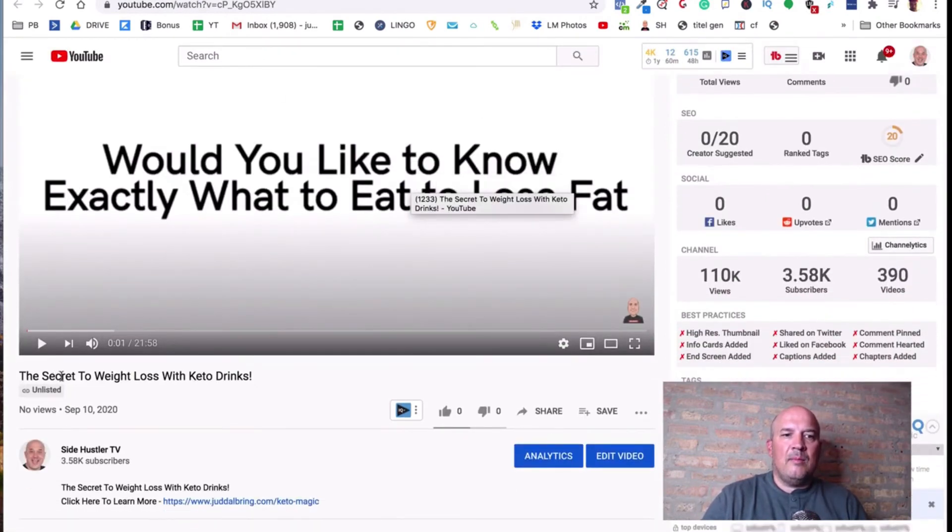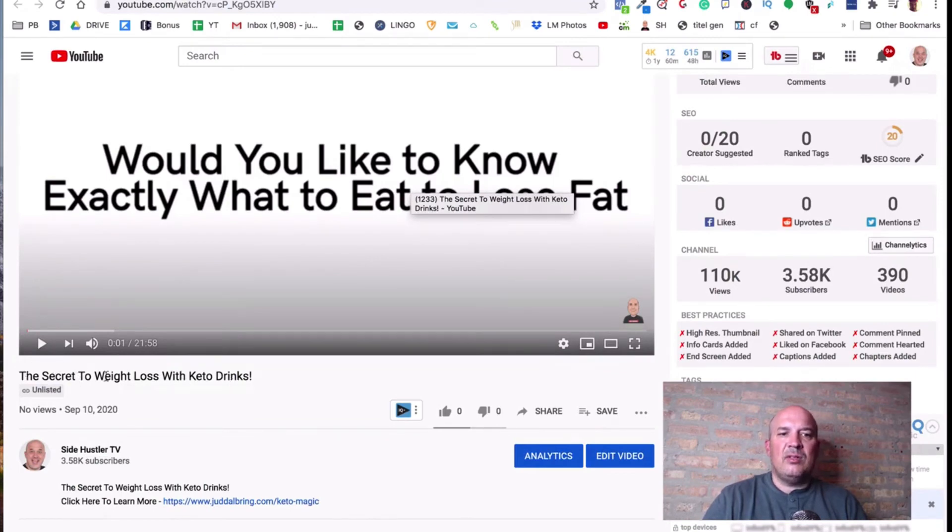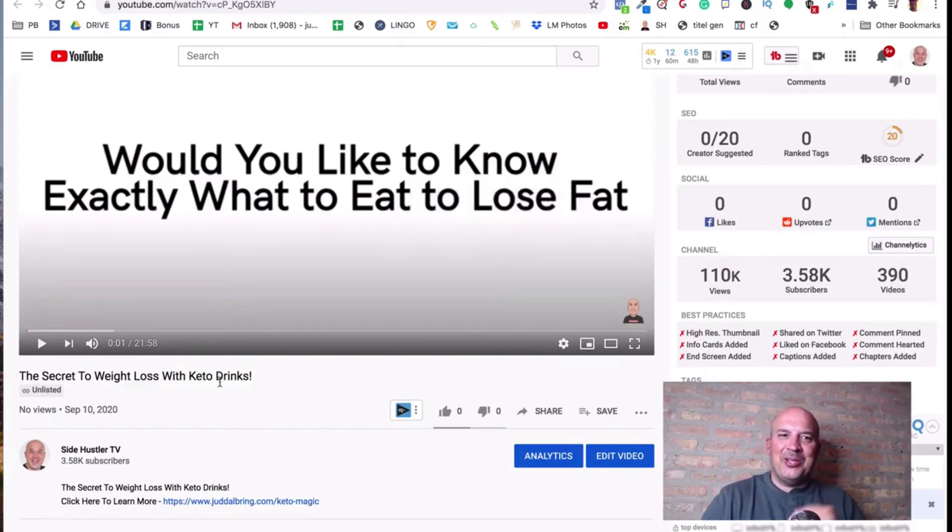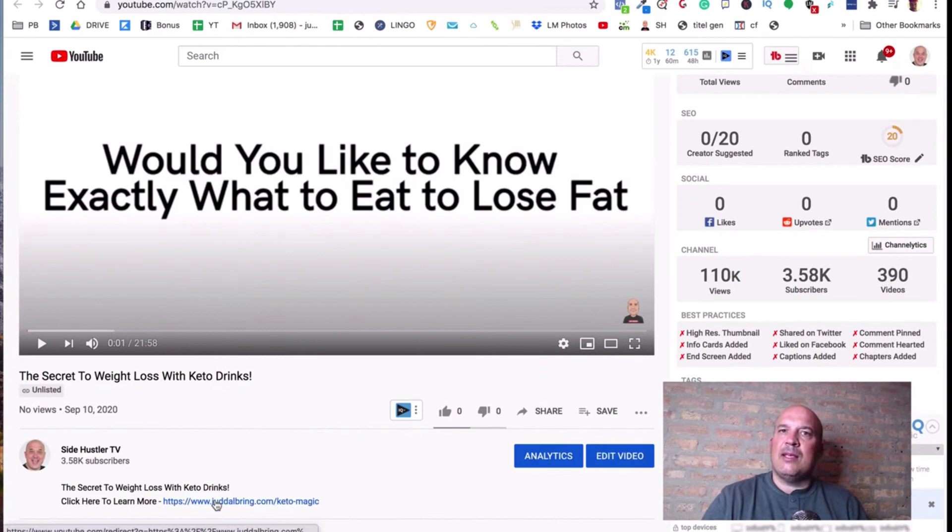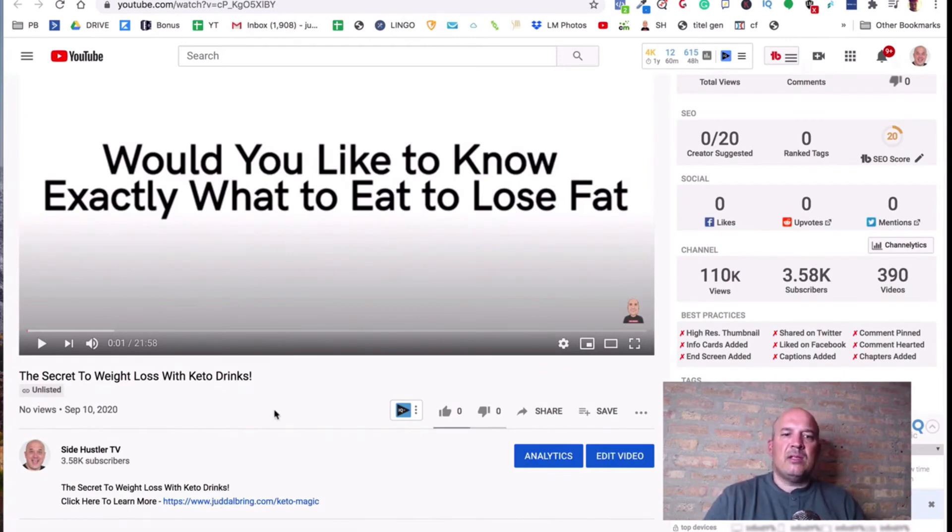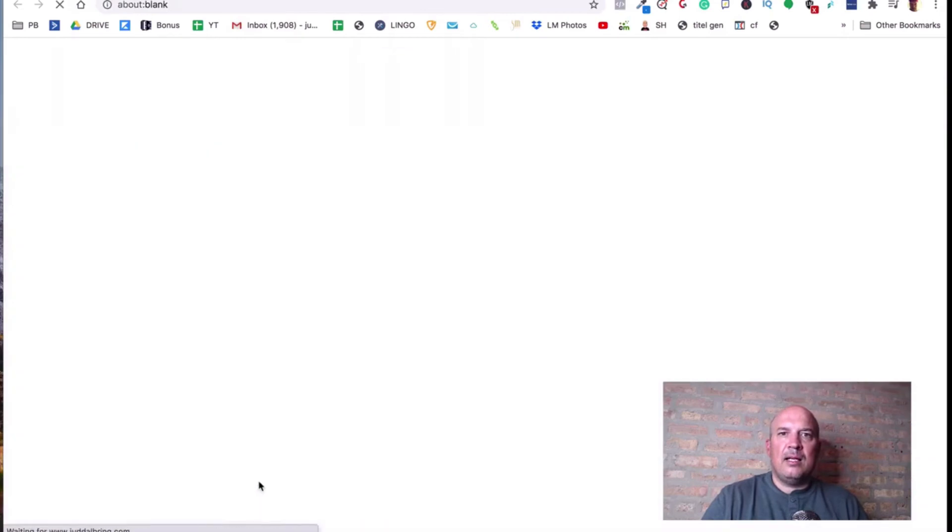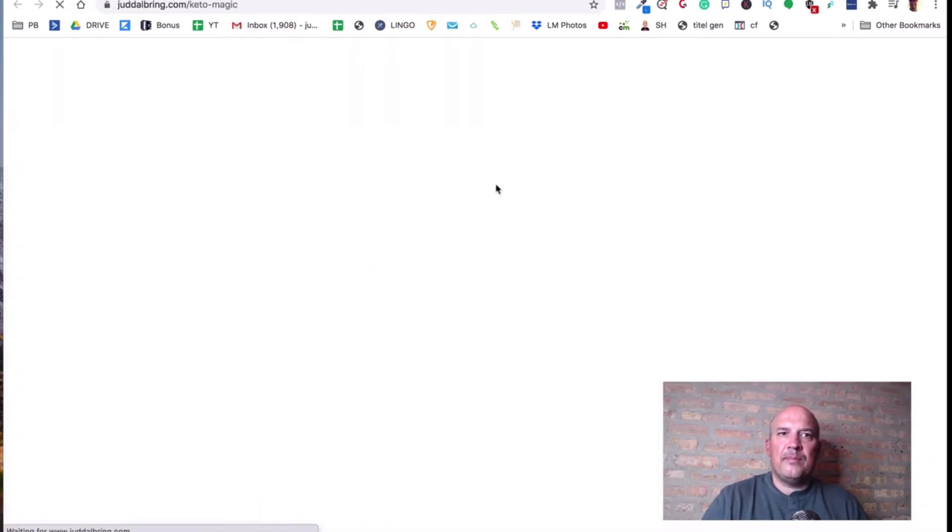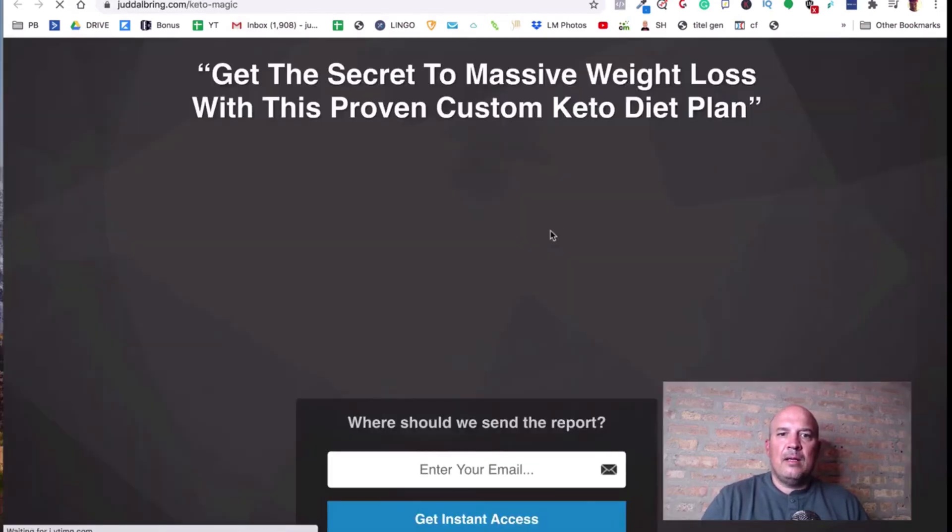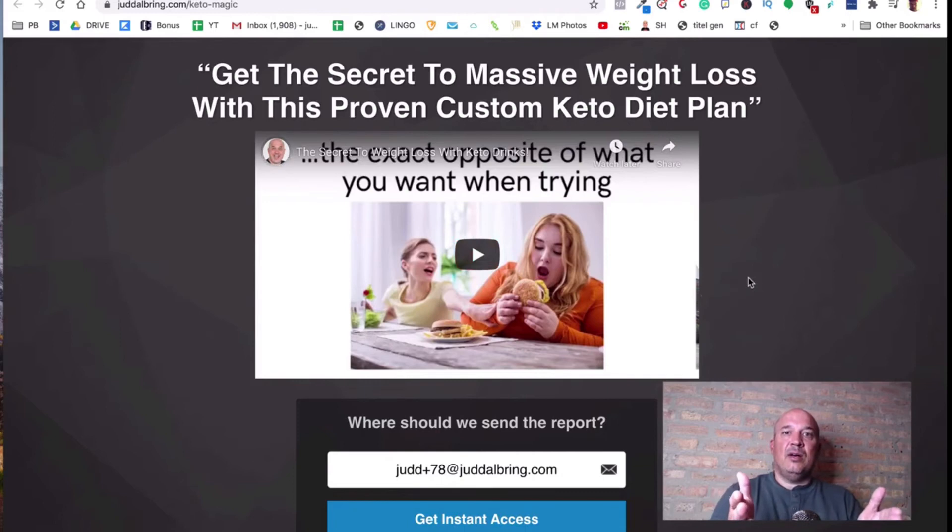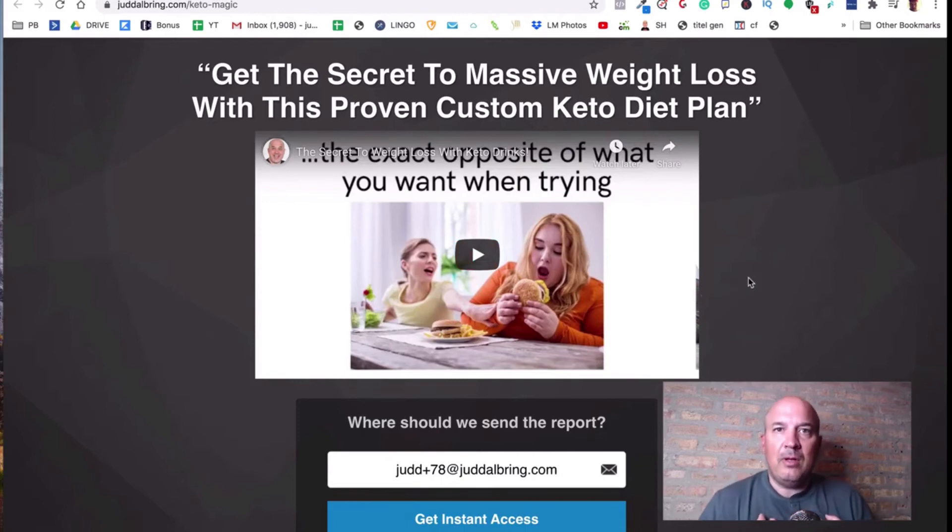So this would be if somebody searched in that keyword. My keyword was what? Keto drinks. But I added in the secret to weight loss with keto drinks. So I edited words before it because you got to make it look readable. And then look, my link is right there. So people search, they find my video. Wow. This looks cool. I want to learn more about this. They click and they go to my landing page, which has the video that the keto people gave me.